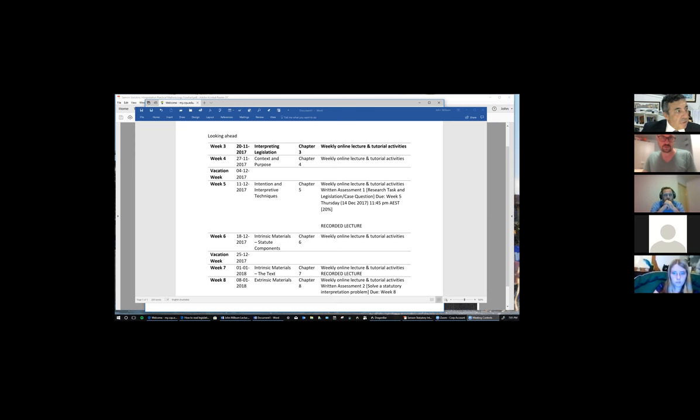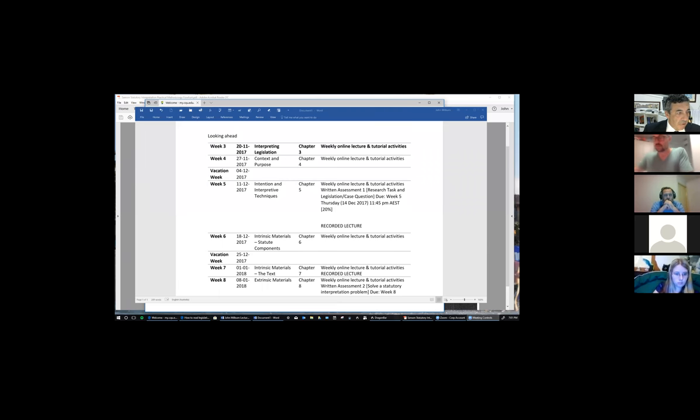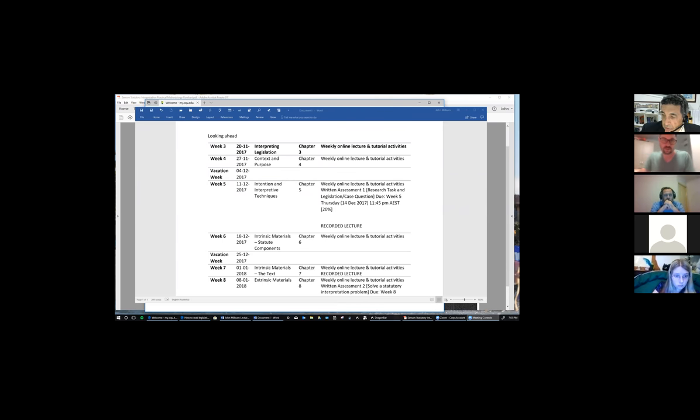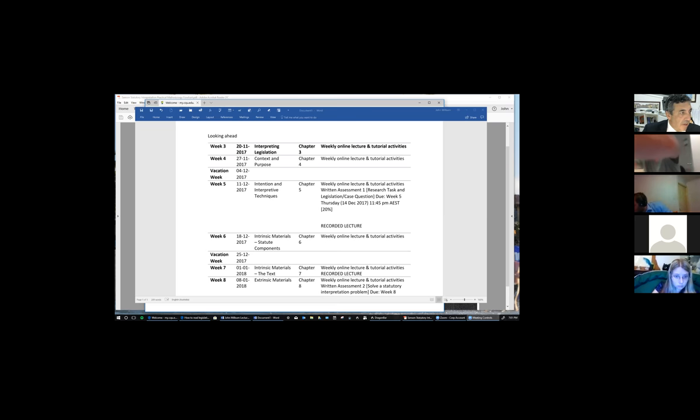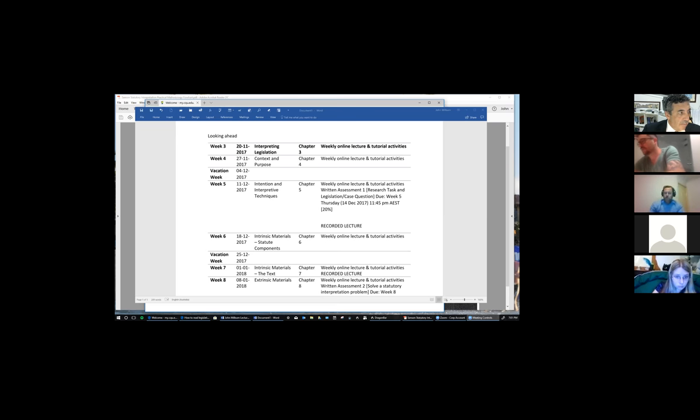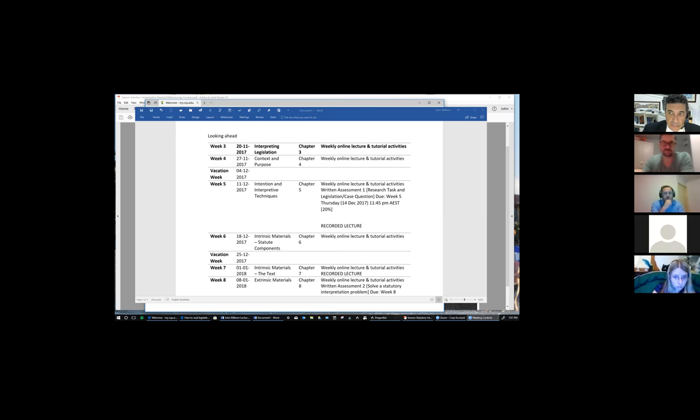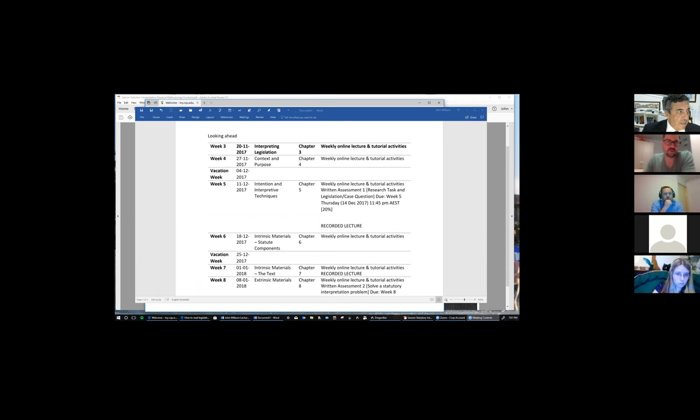So tonight we're dealing with Interpretation of Legislation, Chapter three. Now, Samson's book is really good in that she has identified each week by way of chapter. So the week number corresponds to the chapter number. So you should be keeping up with your reading. It's a very easy textbook to read. I think it's really well thought out. Next week, we have Context and Purpose, which is chapter four.